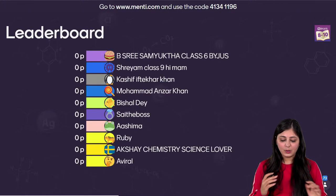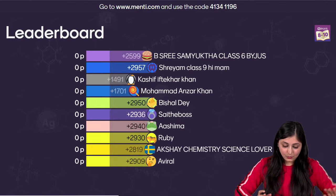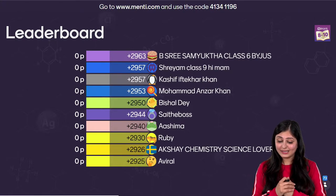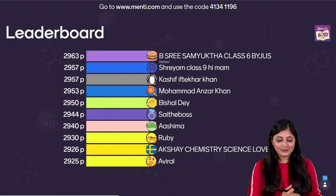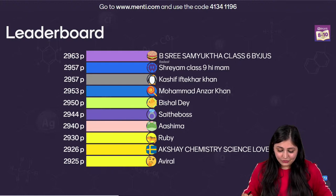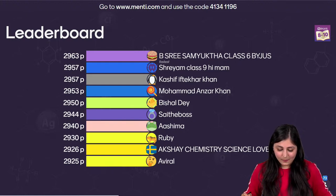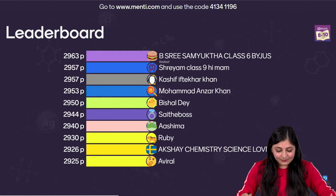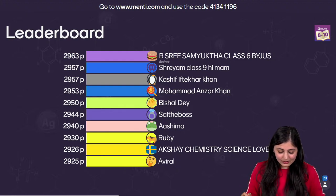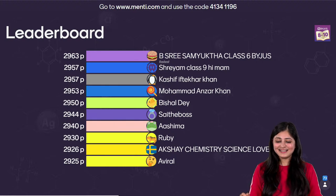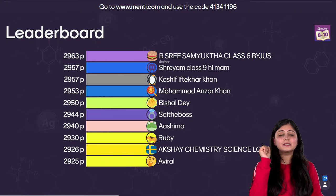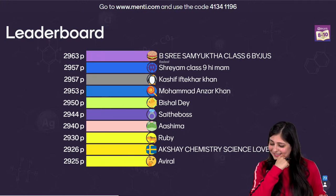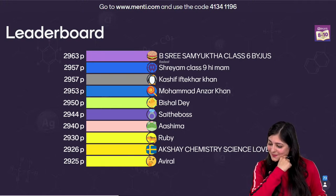Before the next question, let's look at the leaderboard. We see Shri Samyokta at the top, followed by Shriyam, Kashiv, Mohammed Anzhar, Vishal, Sai the boss, Ashima, Ruby, Akshay, Aviral — well done. The margin is not too much, very nearby — you can catch up very quickly. It all depends on how you answer the next question.